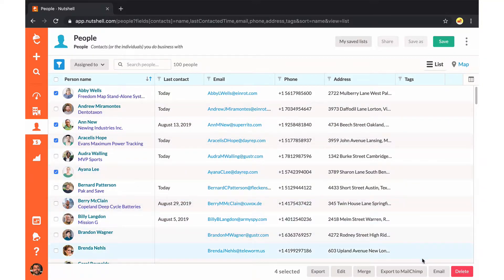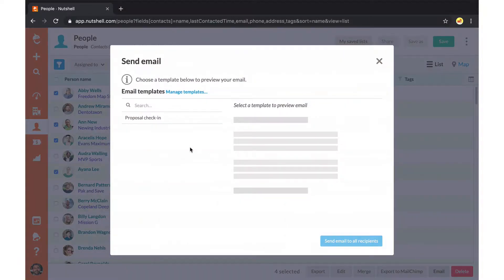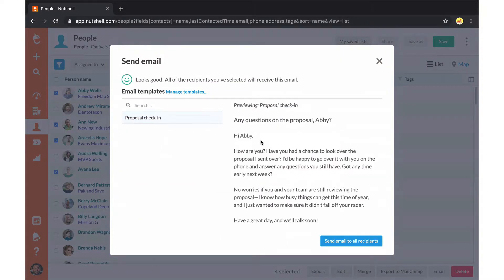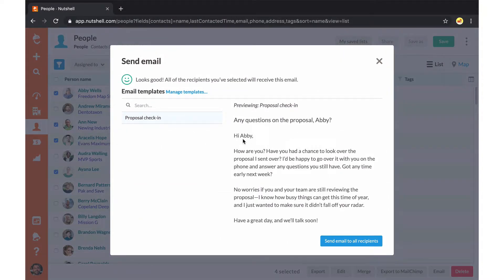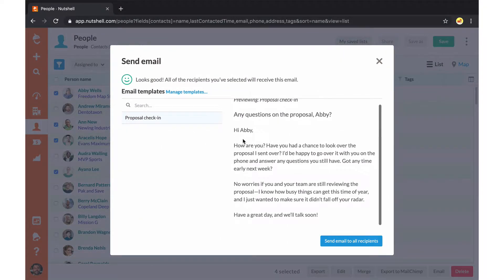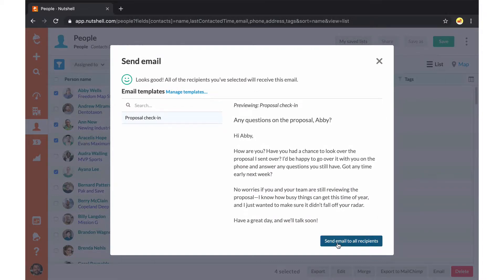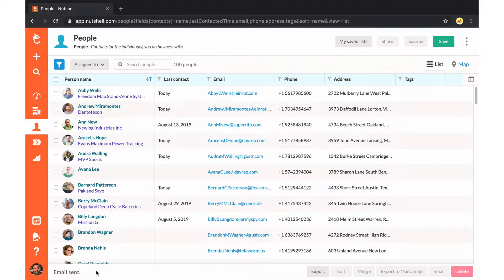Once you've made your selections, click email on the bottom right corner and choose your template. You'll see those names fill in automatically, and you can send this email to every recipient you've selected.